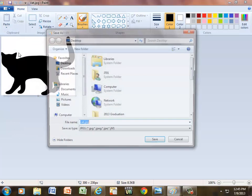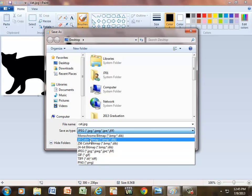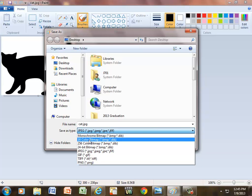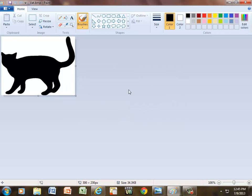Save as, and under save as type, I'm going to drop down arrow, and I'm going to save it to the lowest color bitmap possible, which is a 16 color. Now when I hit save, it gives me this warning here. It says the color quantity might be reduced, and I know that, and that's what I want anyway. So I'm going to click OK.